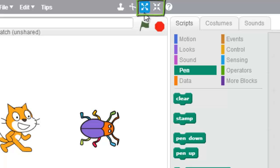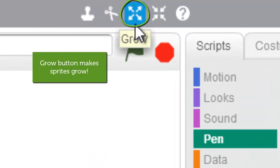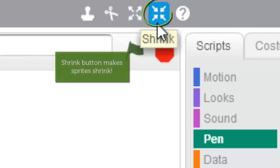One has arrows that are pointing out and that's the grow button, and one has arrows pointing in and that's the shrink button.